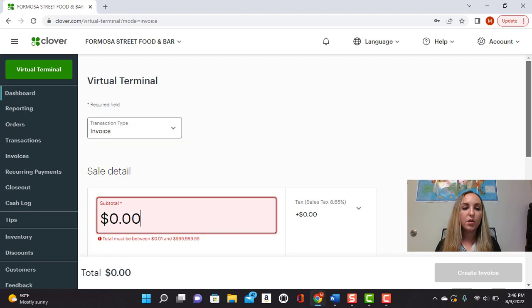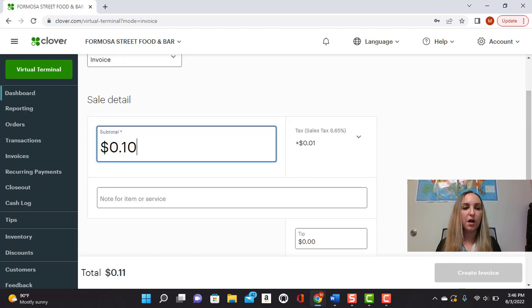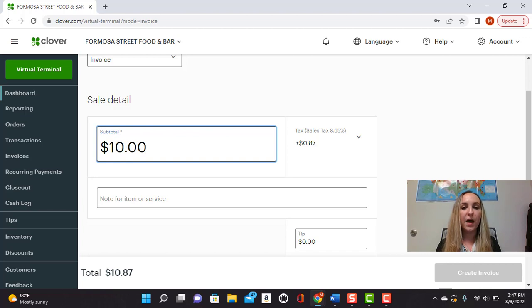From here, you can go ahead and set up the invoice amount. So let's say it's $100. You'll go ahead and input that.